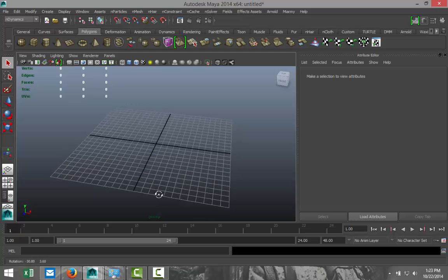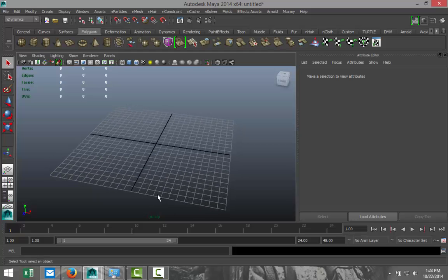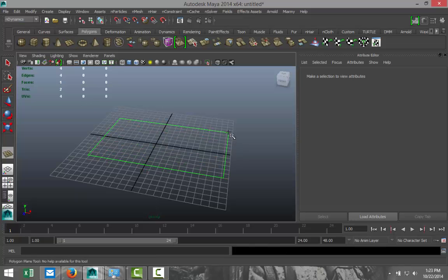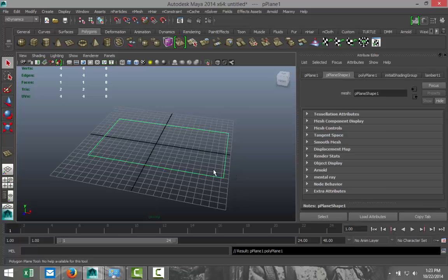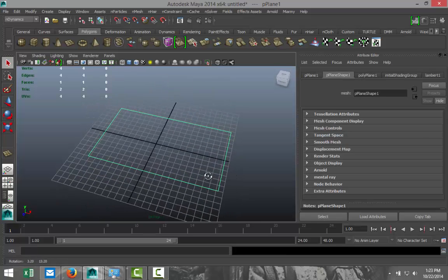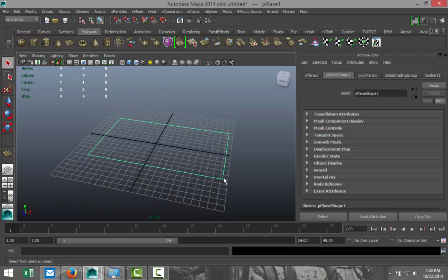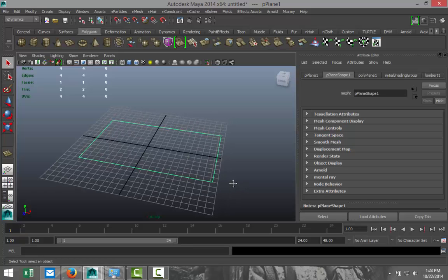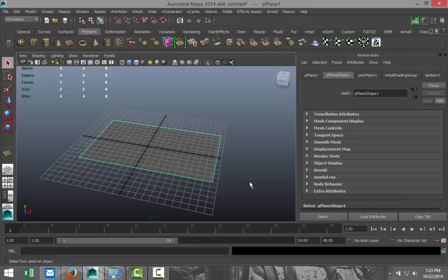First of all, we need to create an object to tear up. We're going to take a polygon plane and drag that out to basically the size and shape of a flag, something like that. Now don't worry, we're not going to tear up a country flag—that would be disrespectful. We're going to use a pirate flag. We're going to hit 5 for shaded mode, and we need to add some subdivision to this.